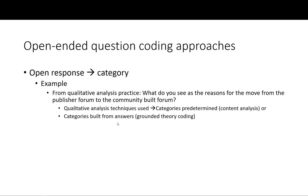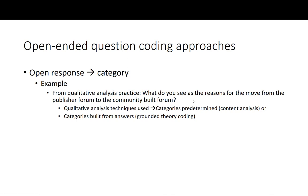The second approach is the open response to category data. These categories are either ones that you have predetermined from a content analysis approach, or the categories are built from answers, which is the grounded theory coding approach. So I'm not going to review that again. But an example of a question that might be coded up in this way or used in this way in a survey is that in the qualitative analysis practice, as part of the grounded theory, I gave you 12 respondents who had answered a question that was what do you see as the reasons for the move from the publisher forum to the community built forum. That question could easily enough have come from a questionnaire. And in analyzing the answers, we could have done either approach. That was if you had a template or a coding frame in existence, we could have done content analysis. But what we did in class was a grounded theory analysis.